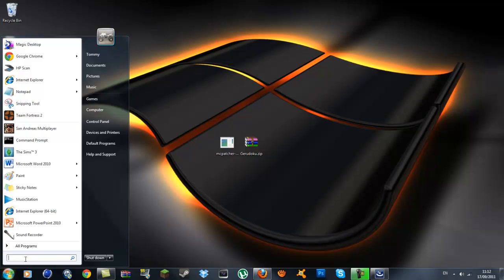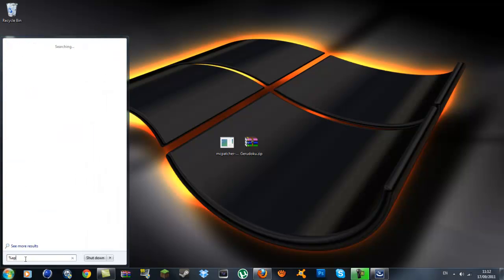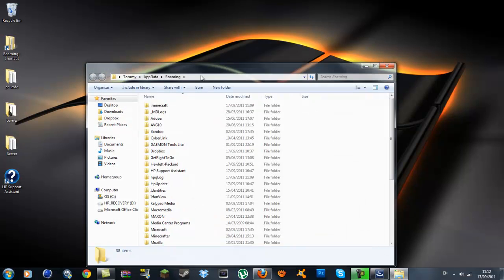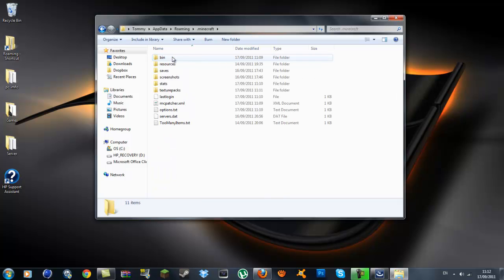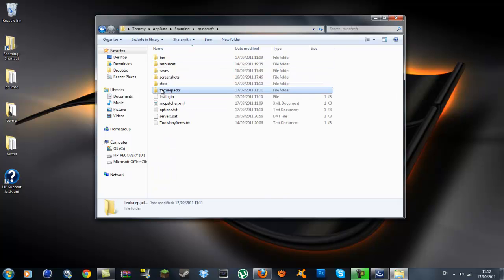You want to go down to your Windows icon now and in the search bar you want to type in %appdata% and you should get a roaming folder. In here you want to go into your .minecraft folder and you want to go to texture packs.